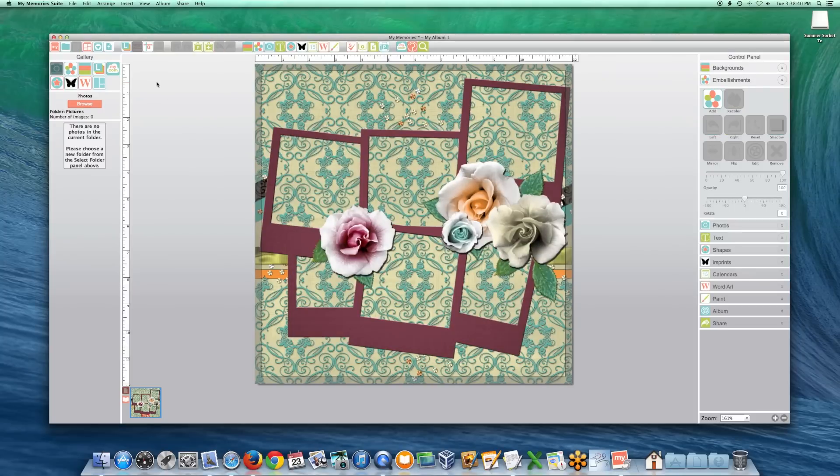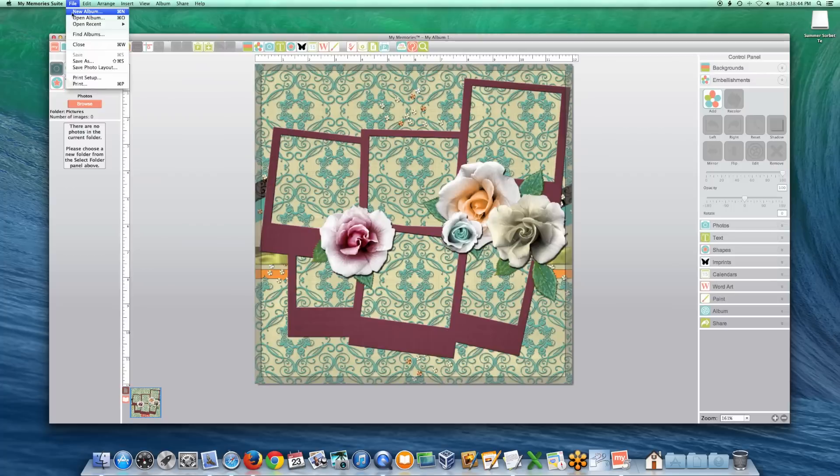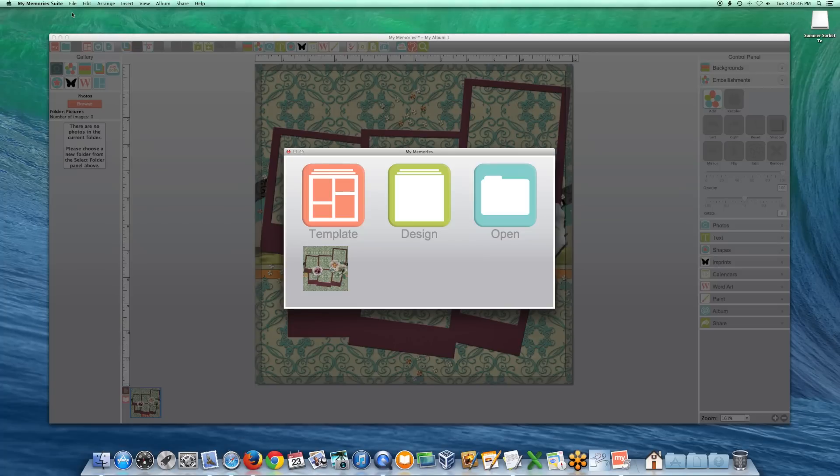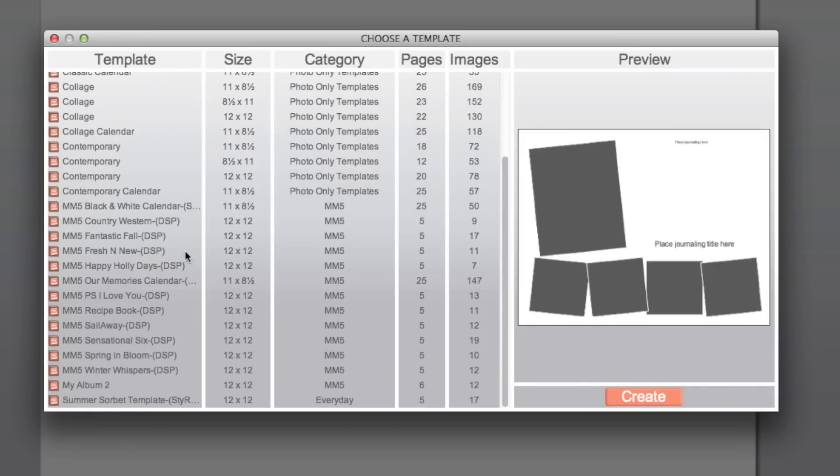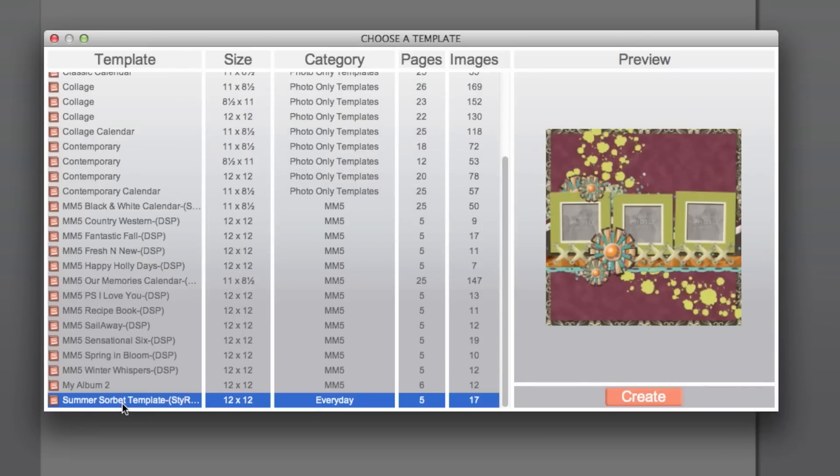To find your installed templates, create a new album by clicking on the Template icon. Or go to File, New. Scroll through the list to locate your purchased template. Select it and click Create.